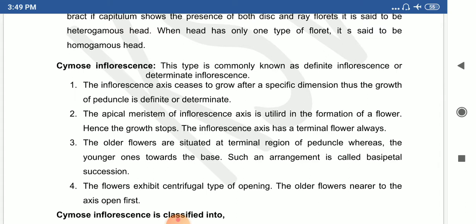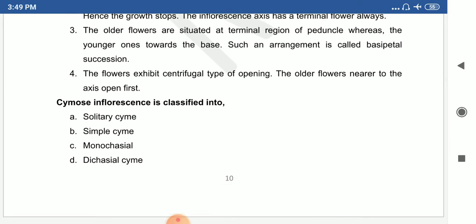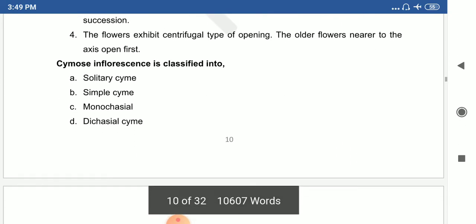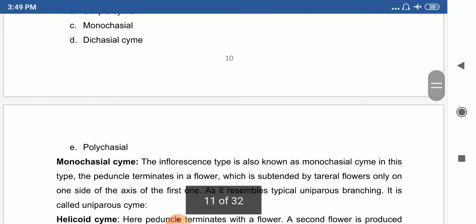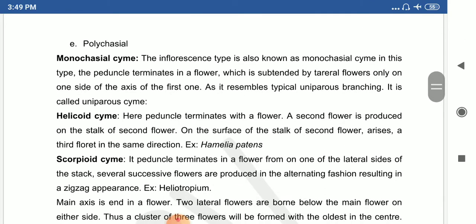The next type is cymose inflorescence, also known as determinate inflorescence, where the inflorescence axis ceases to grow after a specific growth. The racemose inflorescence is indeterminate. Types of cymose inflorescence include: solitary cyme, simple cyme, monochasial, dichasial, and polychasial cyme.